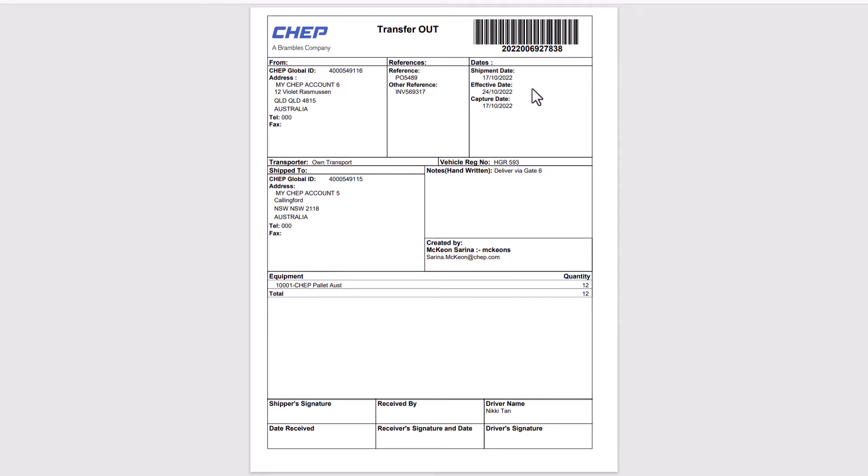It's also strongly recommended that all copies are signed by both parties and the driver, as this may be required for proof of delivery should a query arise in the future.